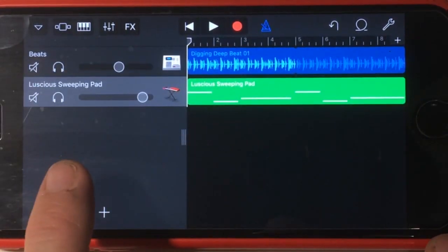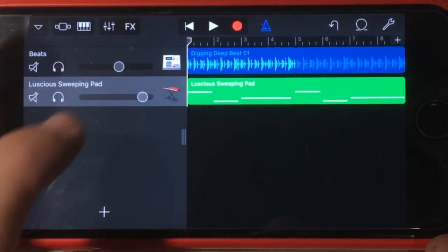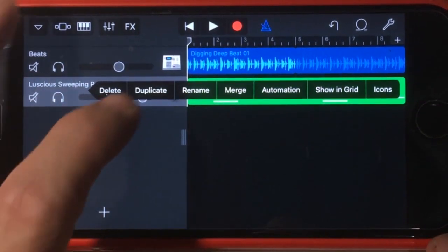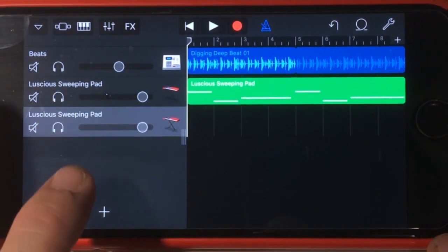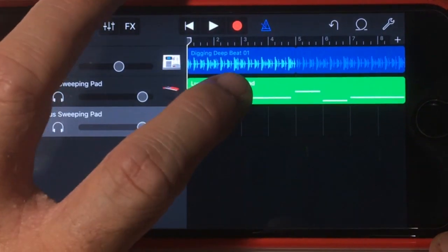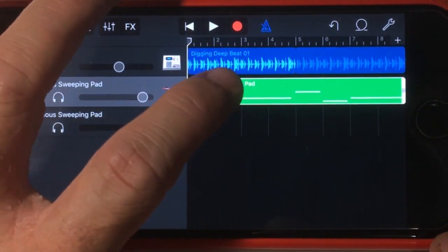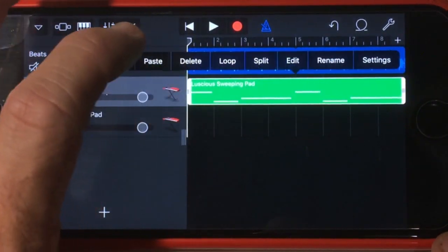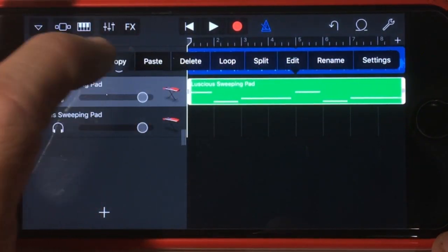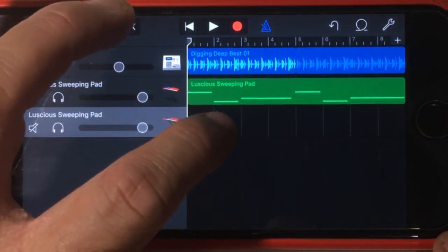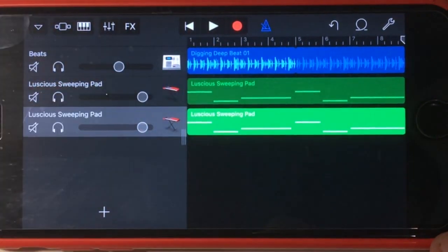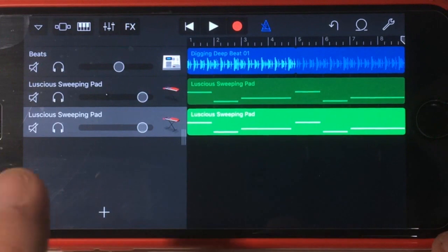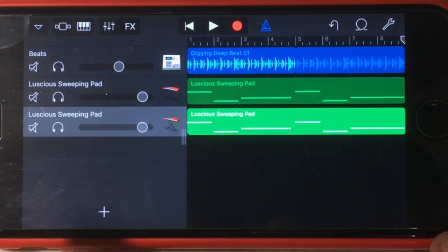If we come back here to our sound, the first thing we need to do is to duplicate that sound. So we'll tap on it, hit duplicate, which will duplicate our track. We now need to duplicate the actual audio — so we'll tap, tap again, hit copy, come to our second track, tap again, hit paste. So we've now just got two tracks of that same exact synth sound.